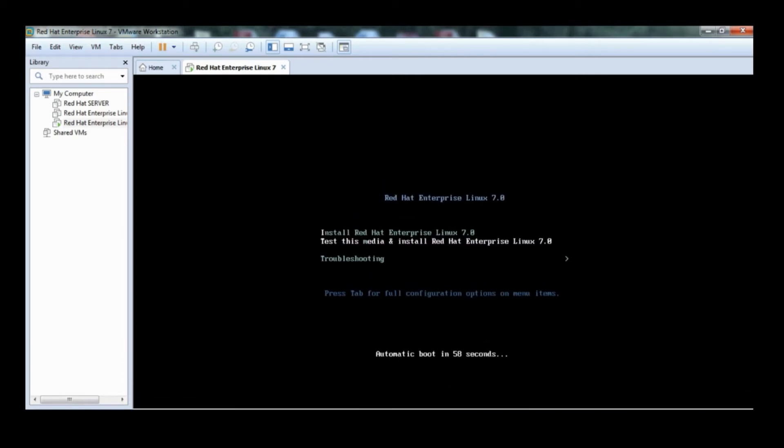Power on the virtual machine. On the boot option screen, select Red Hat Enterprise Linux 7.0 and press Enter.